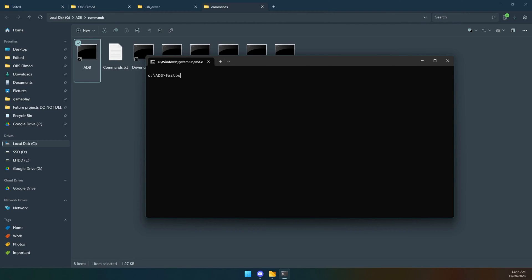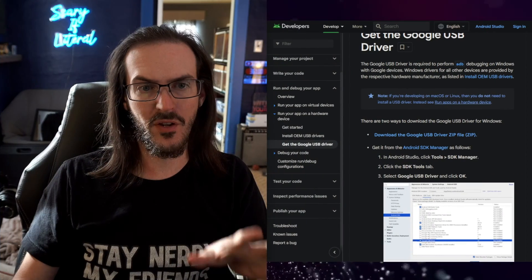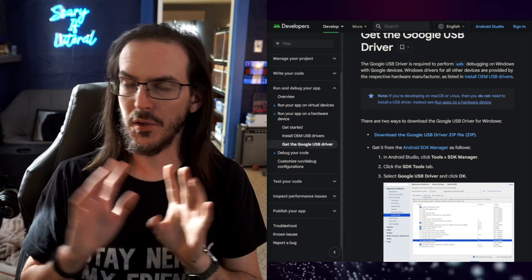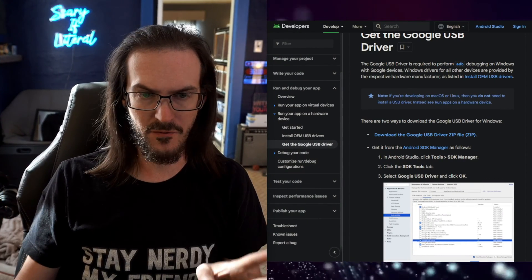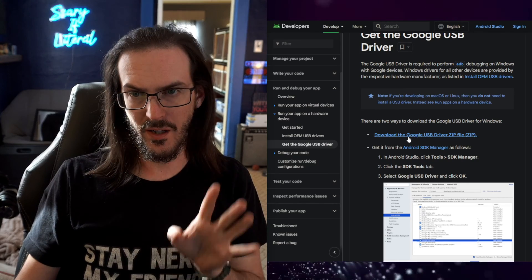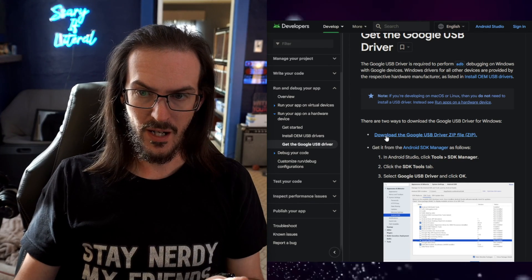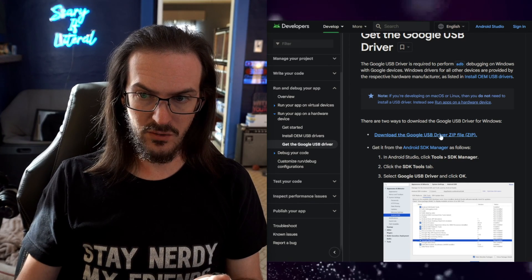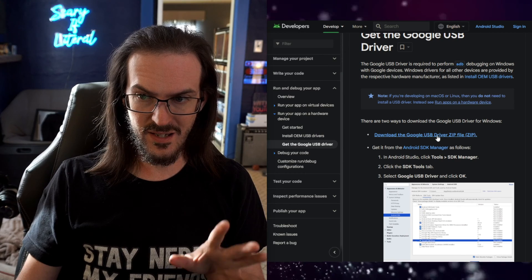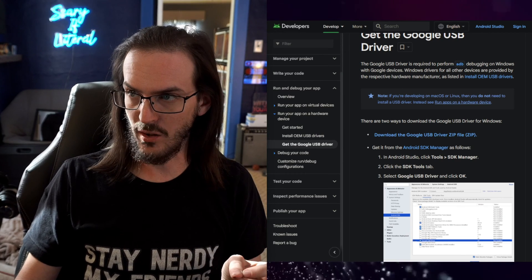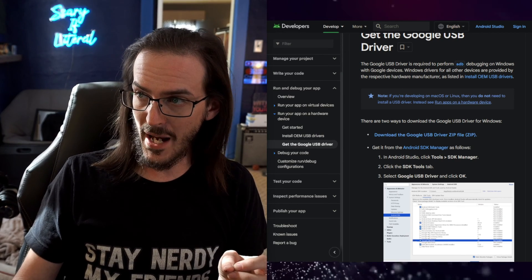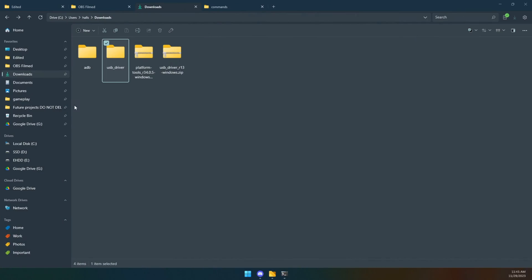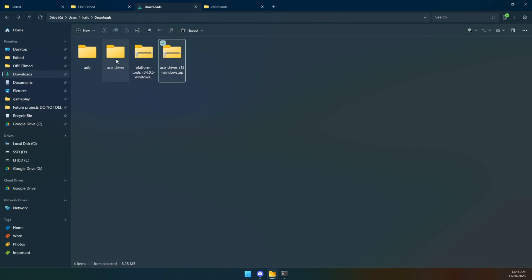At this point, we want to run fastboot devices to just make sure that your device is there. If nothing appears, you probably don't have the correct driver on your computer. No big deal, easy to fix. We're going to go to the second link in the description and click on download the Google USB zip file.